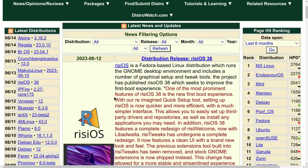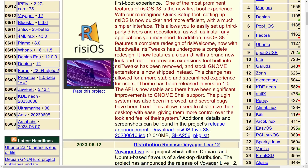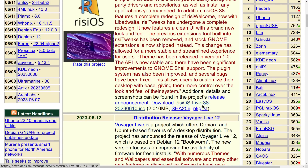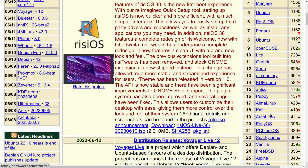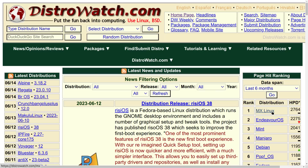MX Linux is sitting at number one, which is based on Debian. Then we have EndeavourOS at number two, Mint at number three, Manjaro at number four, Debian at number five, and Pop!_OS at number six. How many of those are Ubuntu-based? Mint is based on Ubuntu, Pop!_OS is based on Ubuntu, Ubuntu proper is at number eight, Linux Lite is based on Ubuntu, KDE Neon is based on Ubuntu. PC Linux OS is based on nothing — they take no crap from nobody. They have RPM packages but use Synaptic Package Manager to manage them. A lot of these are based on Ubuntu.